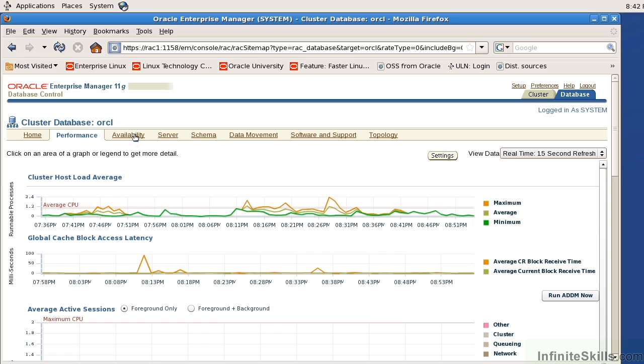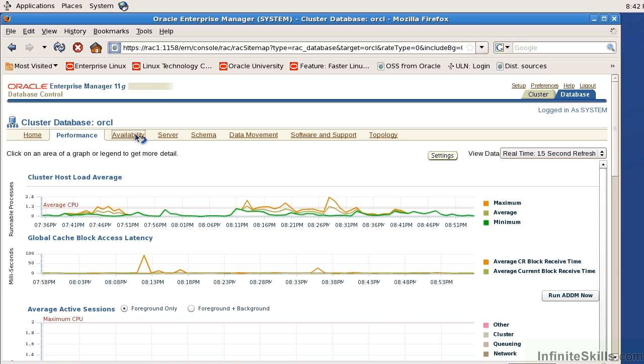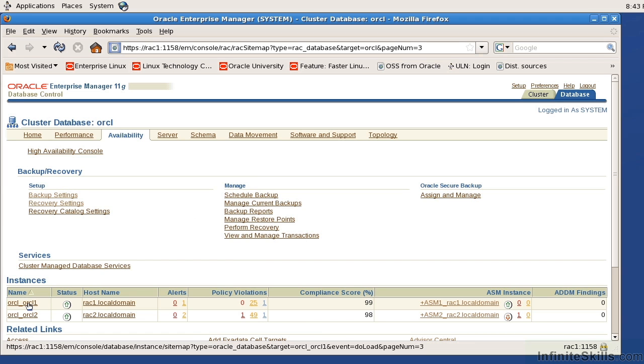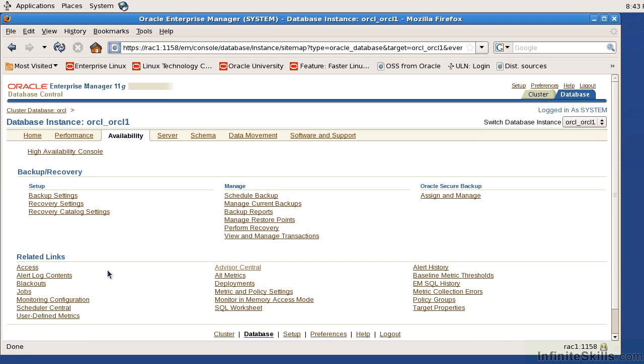Now if I come to the availability tab, I can have my typical backup settings, recovery settings, schedule my backup. Here I'm looking at database specific but if I want to look at a specific instance I can drill down into that specific instance and get information regarding that specific instance.